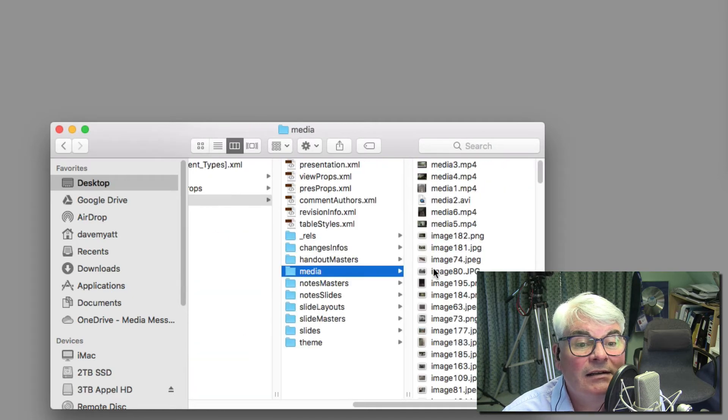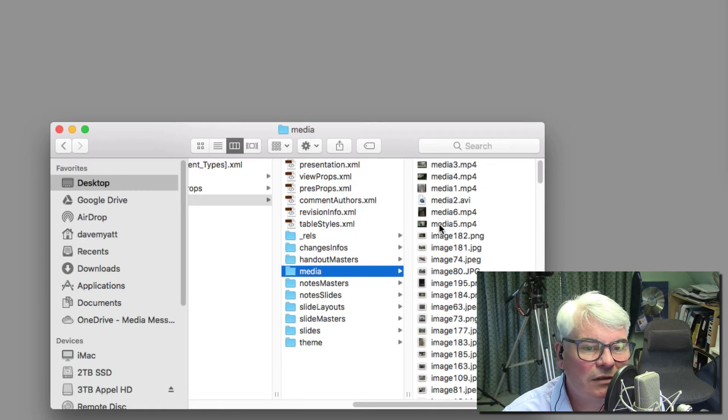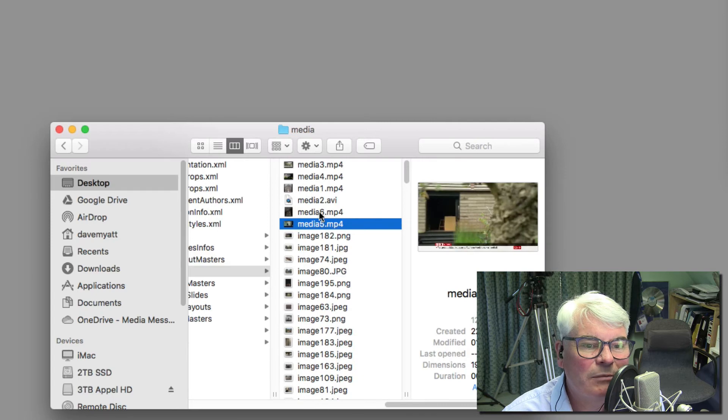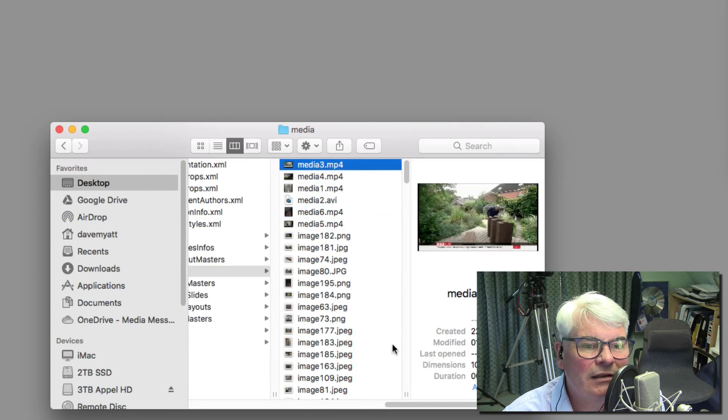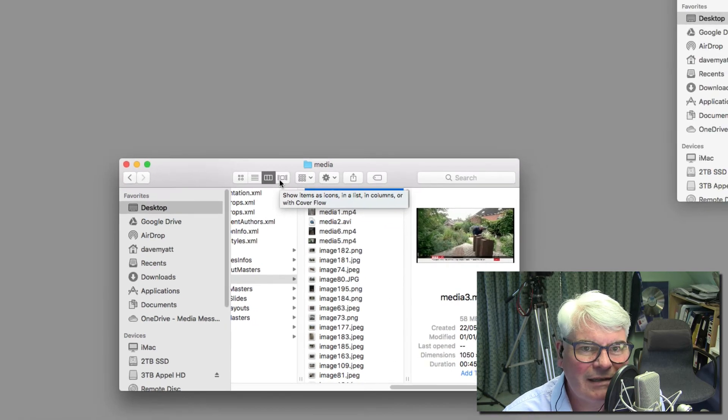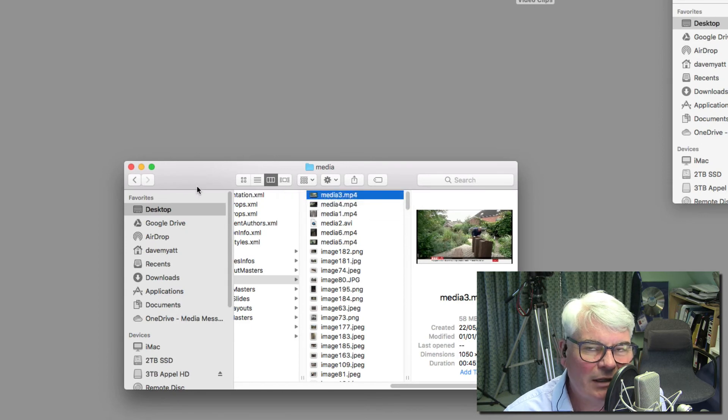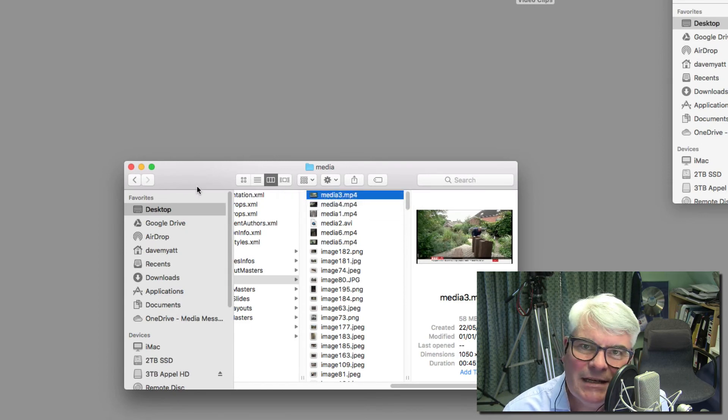If I click on PPT and media, voila, there are the video files, the individual video clips to get them extracted from the PowerPoint. So there's your quick and easy way to extract videos that have been embedded in PowerPoint.